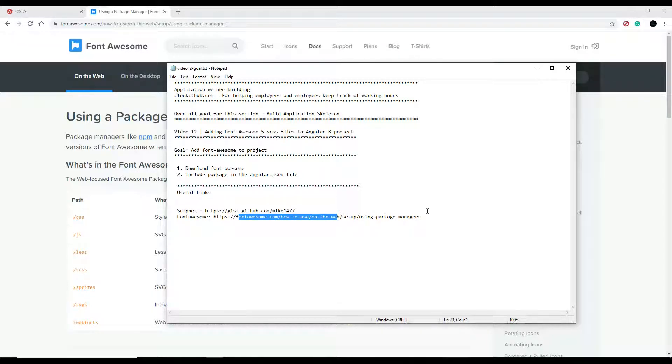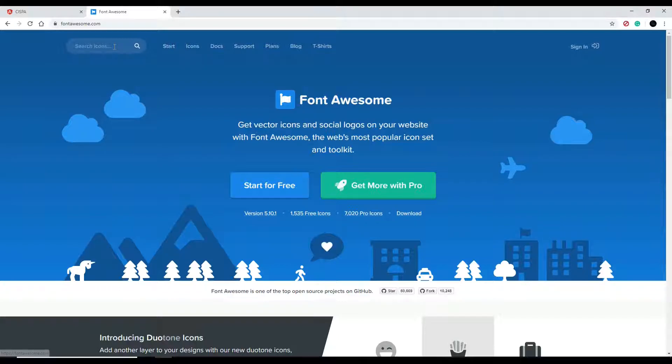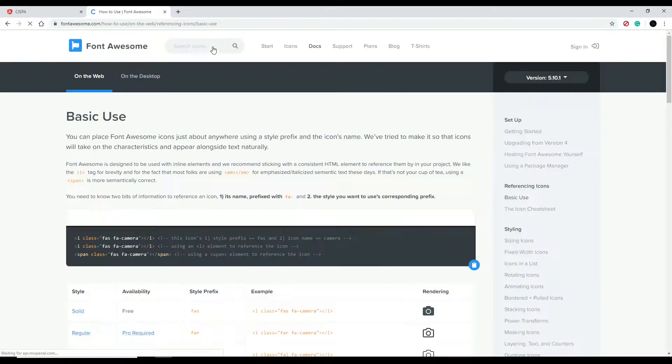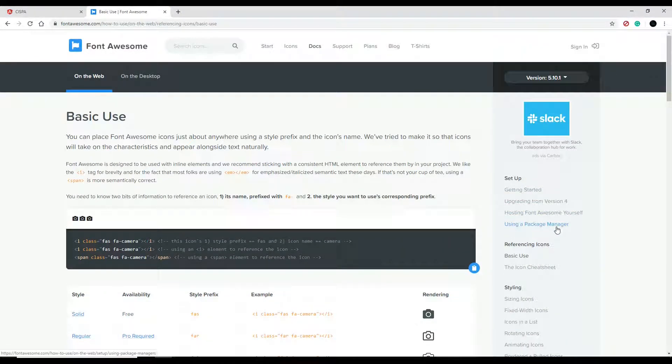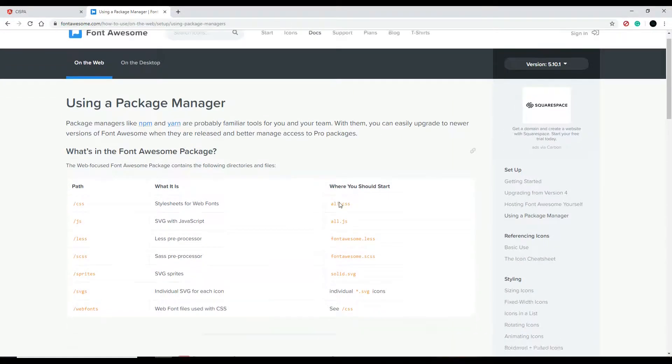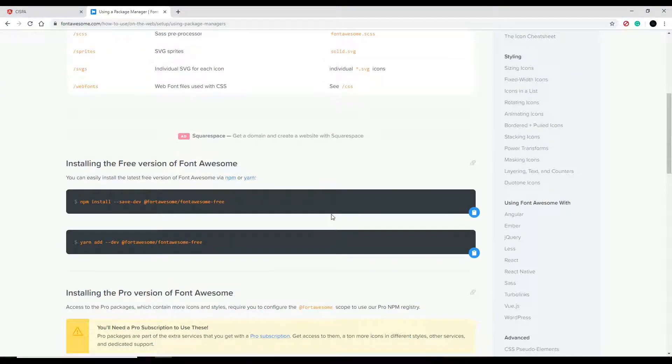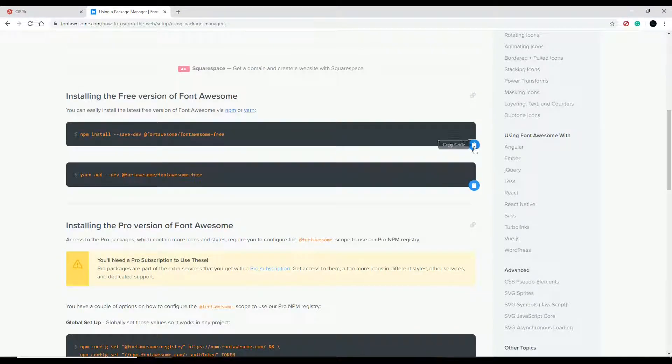This is the Font Awesome website. To find this page, go to Docs and then click on using a package manager. This shows you how to download it into your project. Just copy this and open up the command line and paste it in to install Font Awesome.